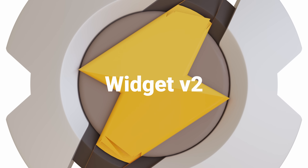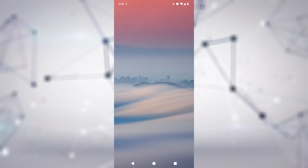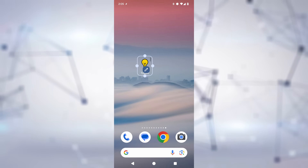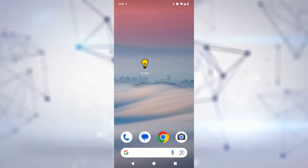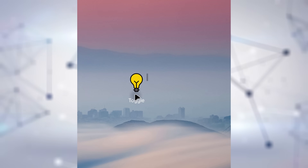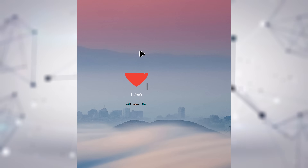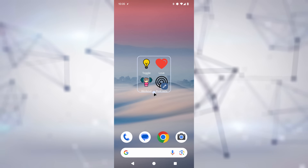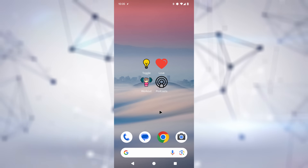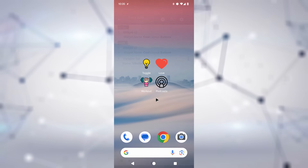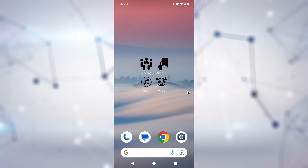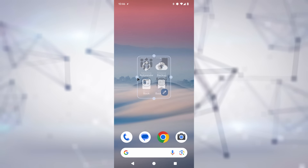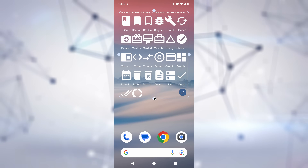Widget V2: Tasker can now create customized icons on your home screen for you. You don't think that's impressive? Can your regular home icons scroll like this? What about expanding them so more buttons show if needed? Can your icons change depending on if you're at home or at work? With Tasker's new Widget V2, you can even have a whole screen full of customizable actions if you really want to.